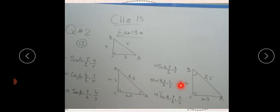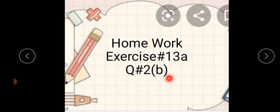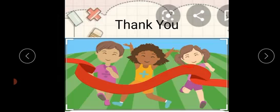Homework students: question number 2, part B - you have to practice it. It is very simple, so work through it according to the angle trigonometrical ratios. Clear? Thank you. Allah Hafiz.